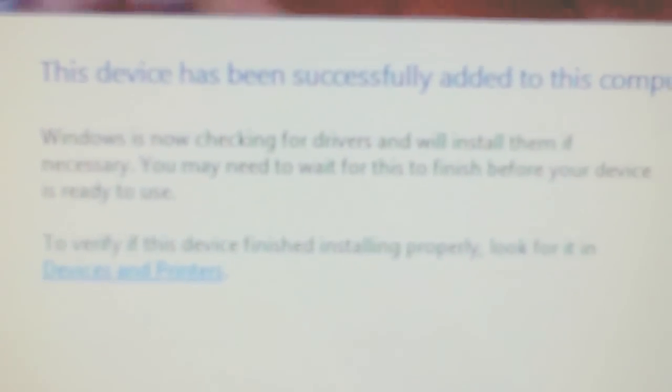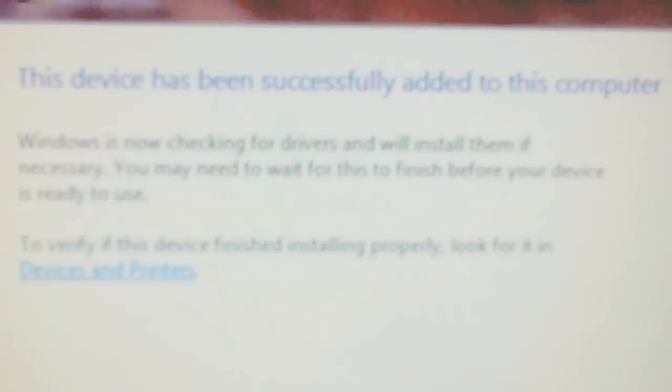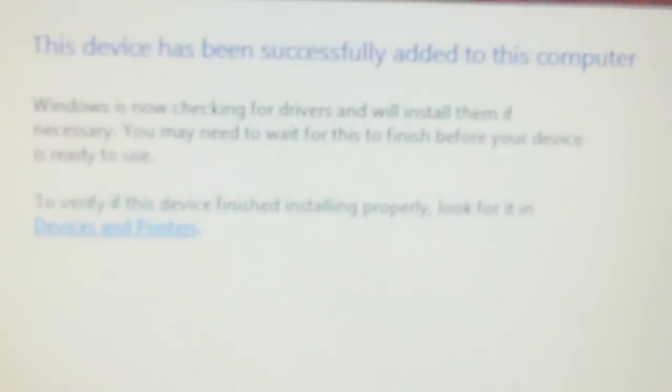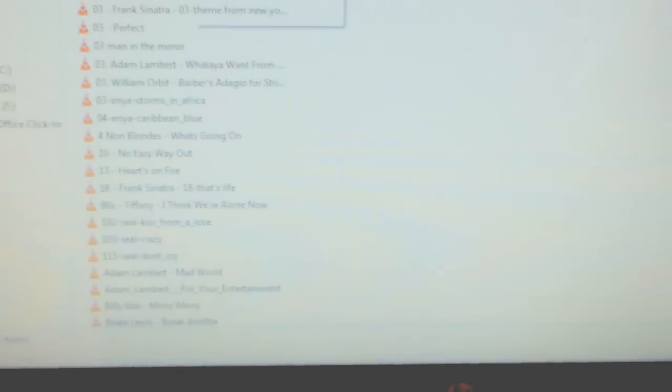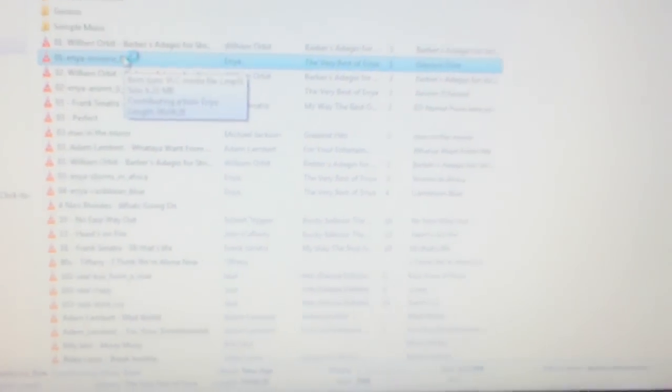Your device is successfully added to the computer. Now you can listen to whatever you want. Let's go ahead and test it out. Let's click on something right there. Let's see if it works. You can hear it. Make the volume louder.